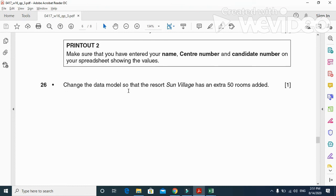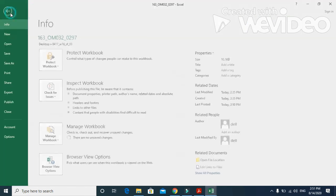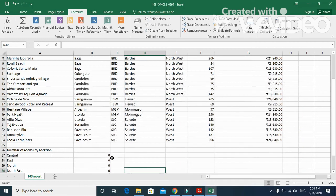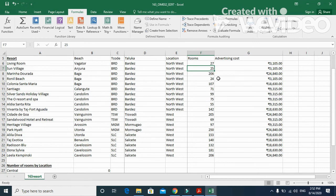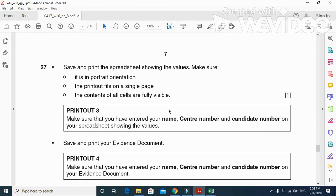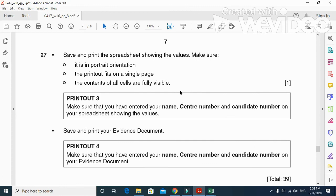Next step: change the data model so that the resort Sun Village has an extra 50 rooms added. Go back to normal view and find Sun Village — it currently has 25 rooms, so add 50 to make it 75. Type 75 for Sun Village. The values will update automatically. Print again, and that concludes the spreadsheet part of the 2016 October November Paper 31. Thanks for watching — subscribe for more videos and updates.